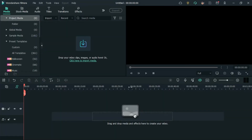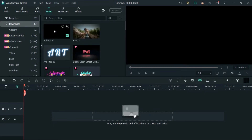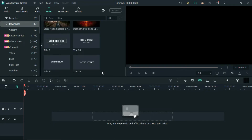Hey guys, today we are going to recreate the intro scene of Gravity. For that, go to titles and bring down Title 39 to the timeline.